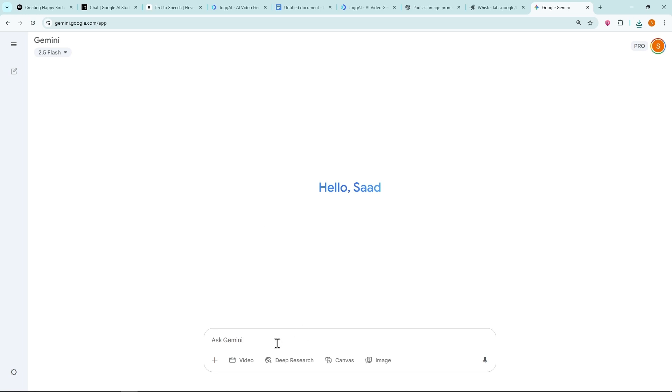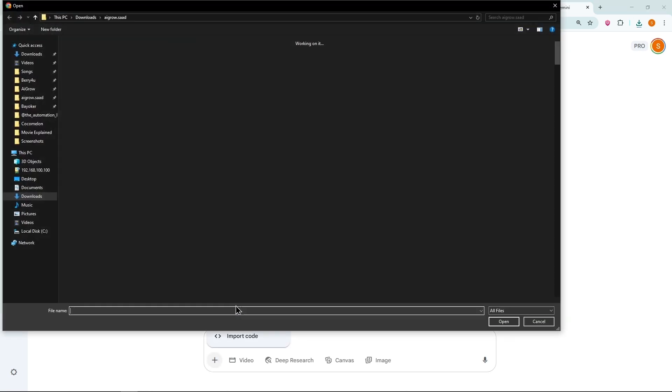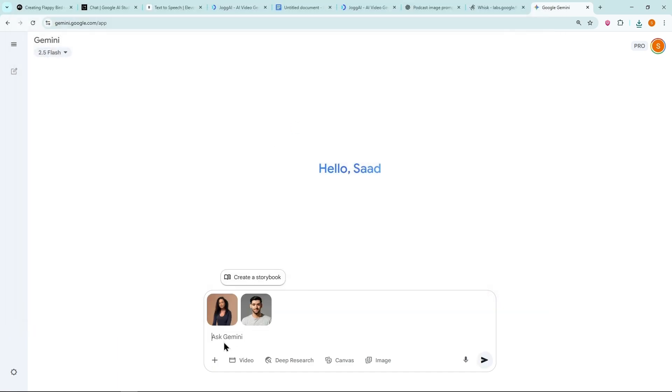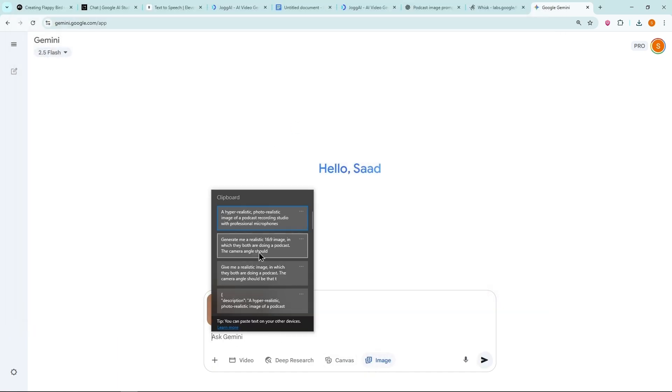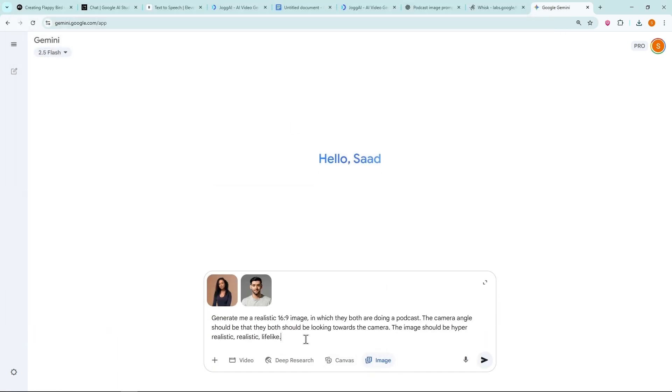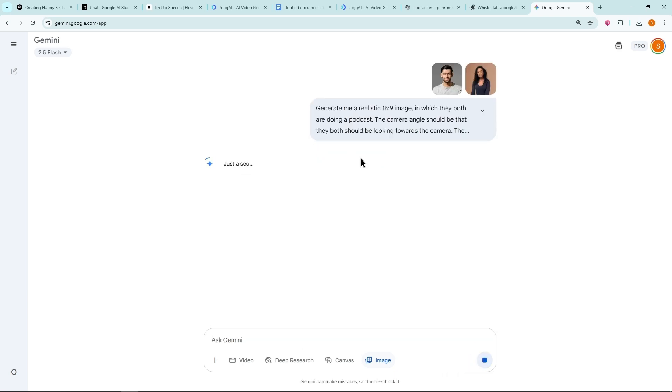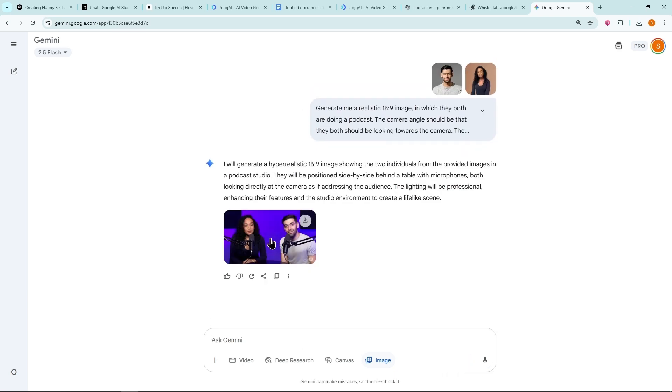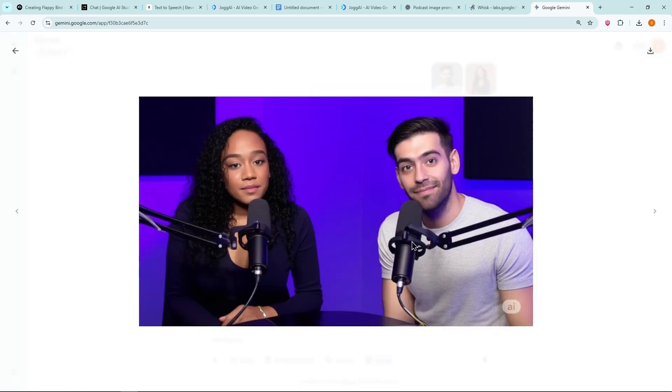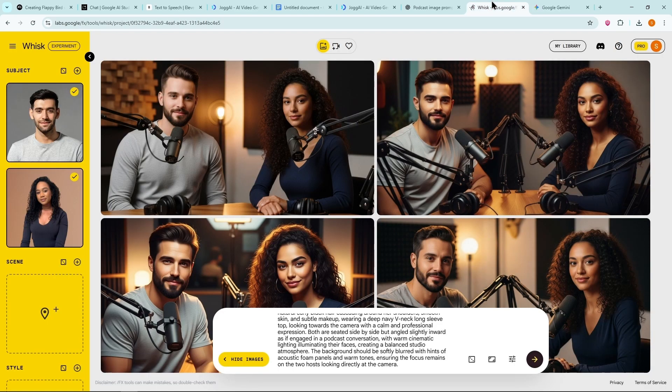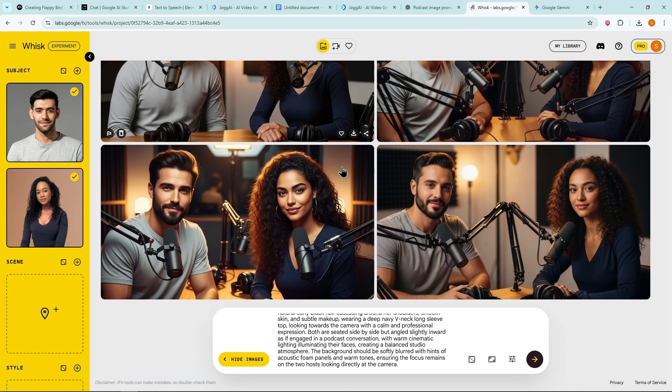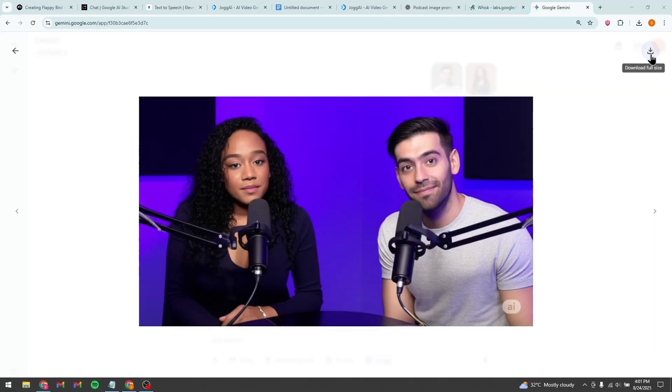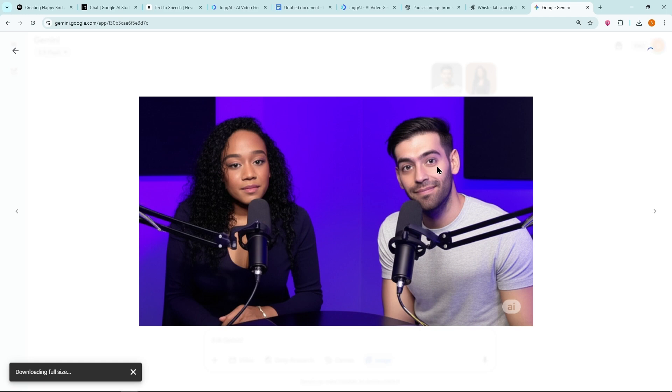Method two, using Google Gemini. Open Google Gemini. Click the plus icon and upload both images one by one. Enable image input and then paste the second prompt, also provided in the description. Within seconds, Gemini generates a new image. In this case, Gemini's output looks more realistic, but Wisk is also quite good. Compare the results and if something looks off, you can ask Gemini to fix it. Then download the image.